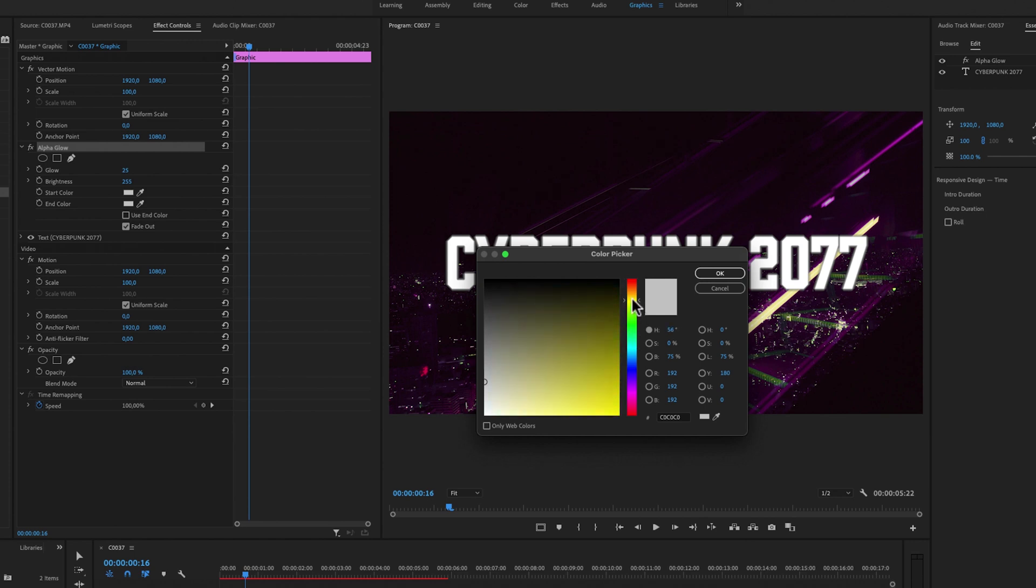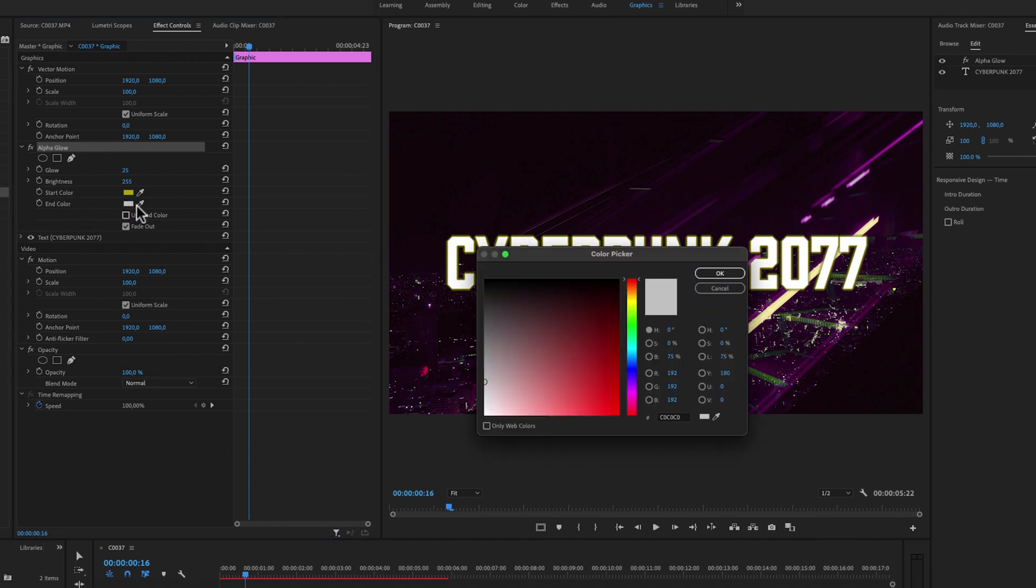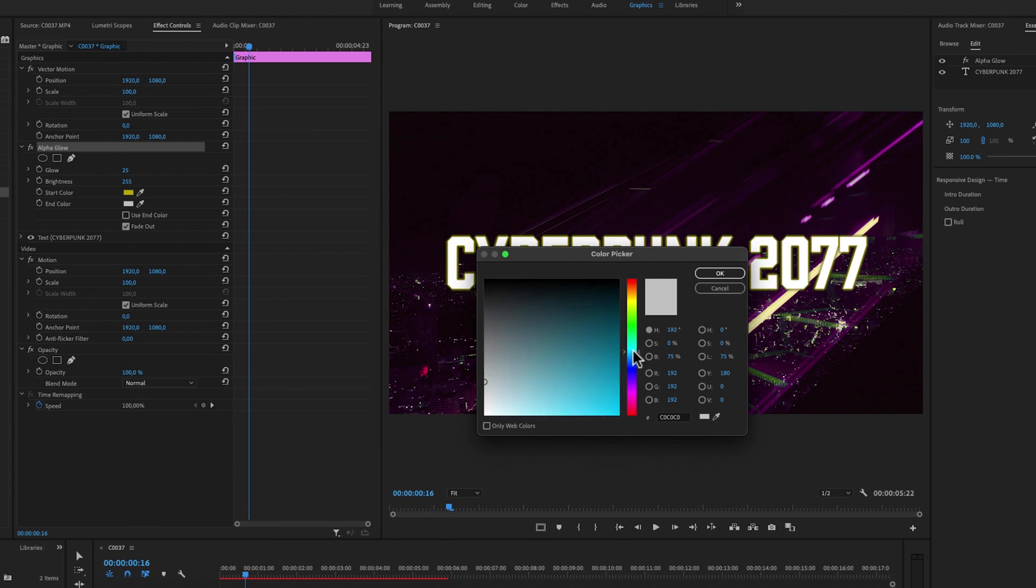Just like that. And then I'm also going to make another color, so the end color, you can choose another color right here. So let's try like a teal, like really blue teal, just like that.